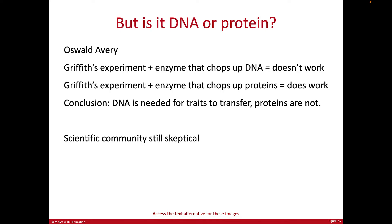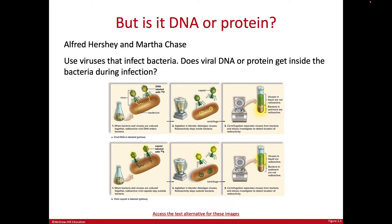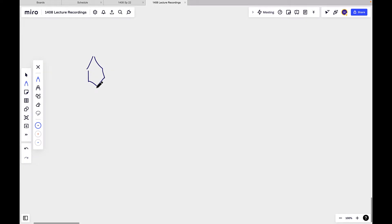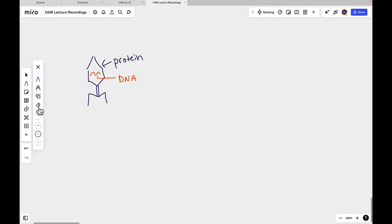People were still skeptical, which is not a bad thing — you need more than one or two experiments to reach a conclusion. So more experiments were done, including a classic one by Alfred Hershey and Martha Chase. They used viruses to infect bacteria and observed what factor was being injected. Hershey and Chase used viruses called bacteriophages, which are made of only two things: protein and DNA. These phages attach to bacteria and infect them, and the researchers wanted to track what was actually doing the infecting — was it the protein or the DNA?